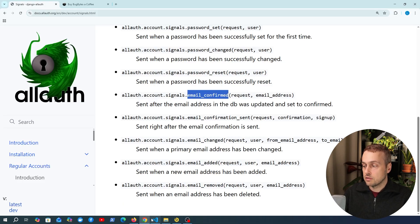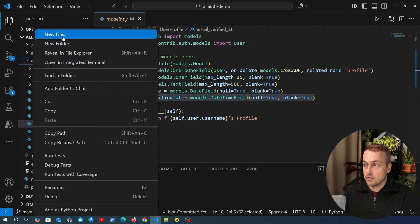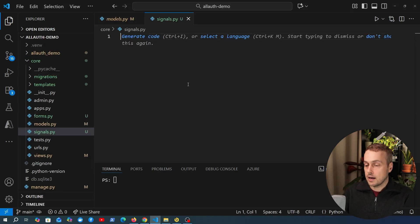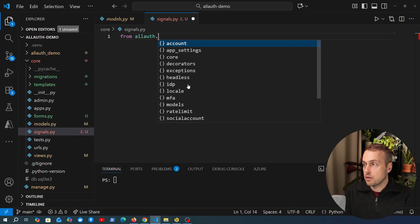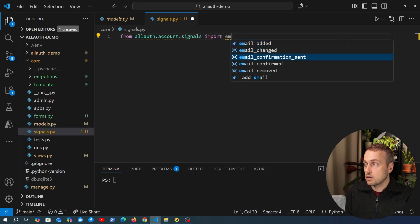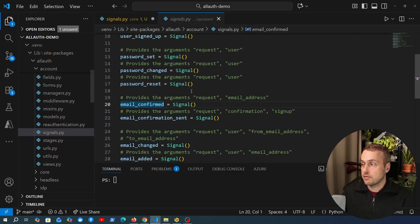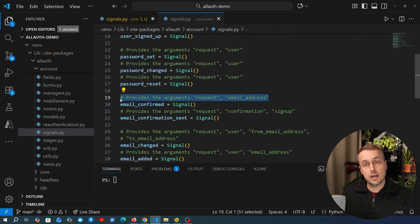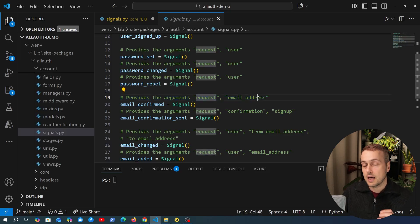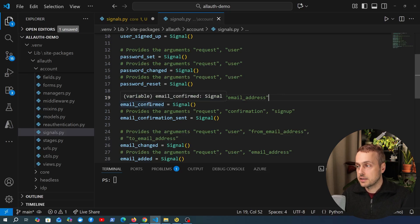We're going to use `email_confirmed`, so in VS Code in the core application we're going to create a new Python module called `signals.py` and import that signal from `allauth.account.signals`. If we right-click and go to the definition, we can see the arguments expected by this signal: we have the request object and also an email address object, which is actually a model coming from allauth.